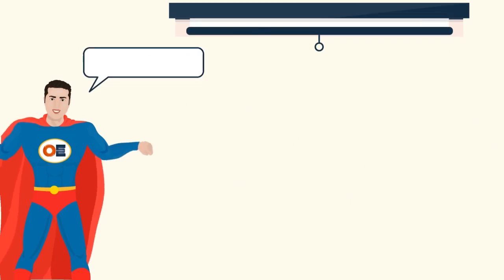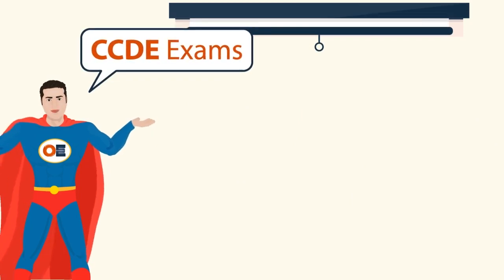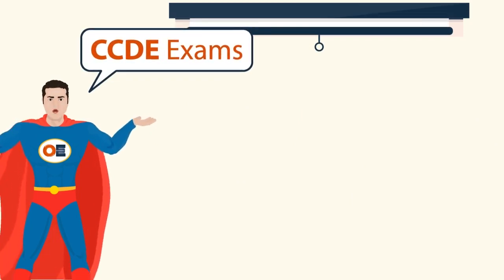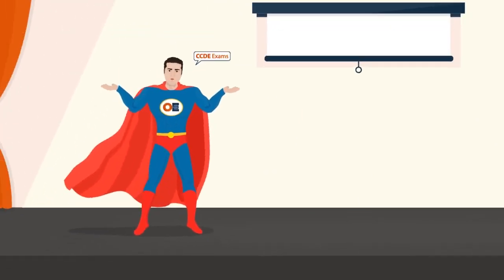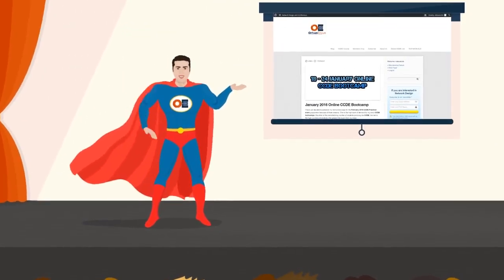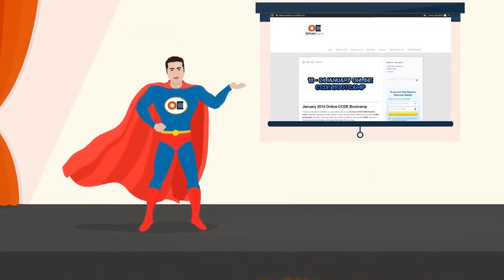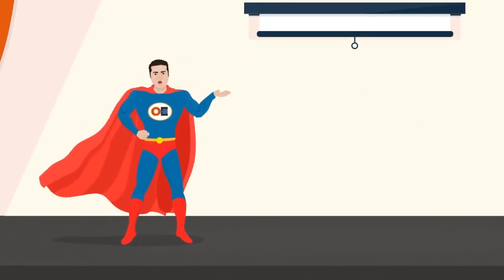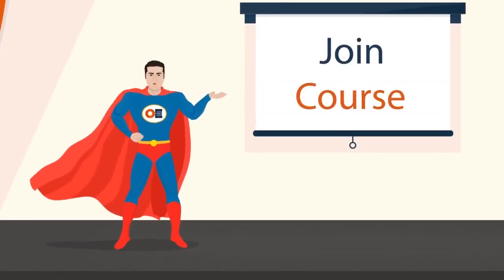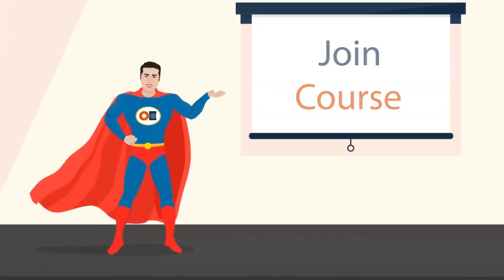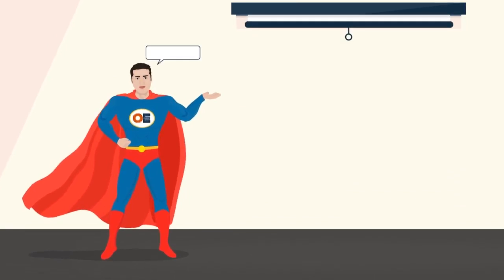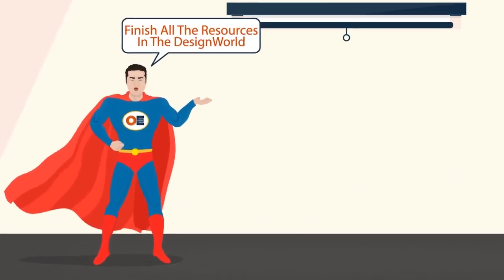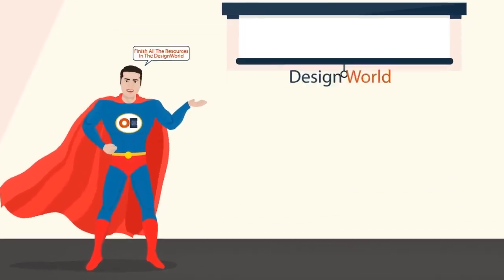To make sure you are fully prepared for the CCDE exams, Orhan Ergan provides online CCDE boot camp training every three months. You can get the most benefit by joining the course when you finish all the resources in the Design World.